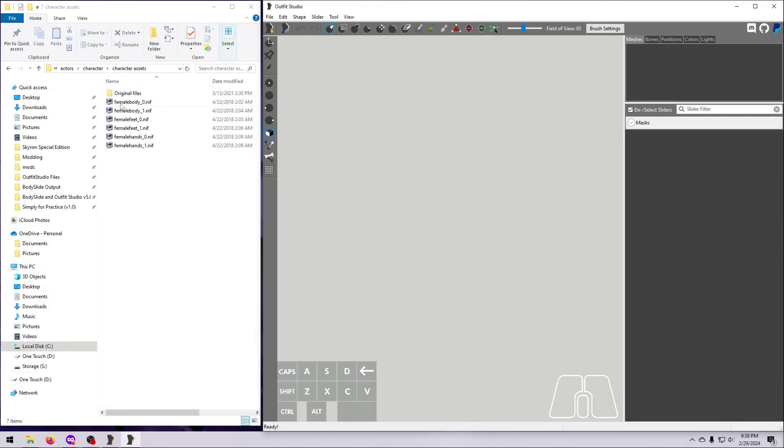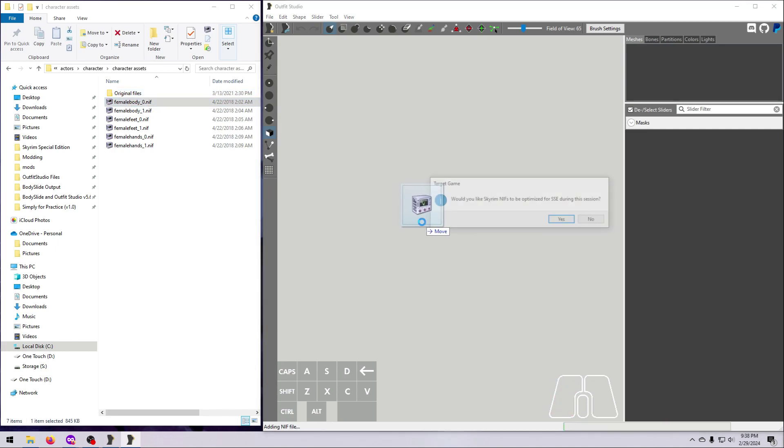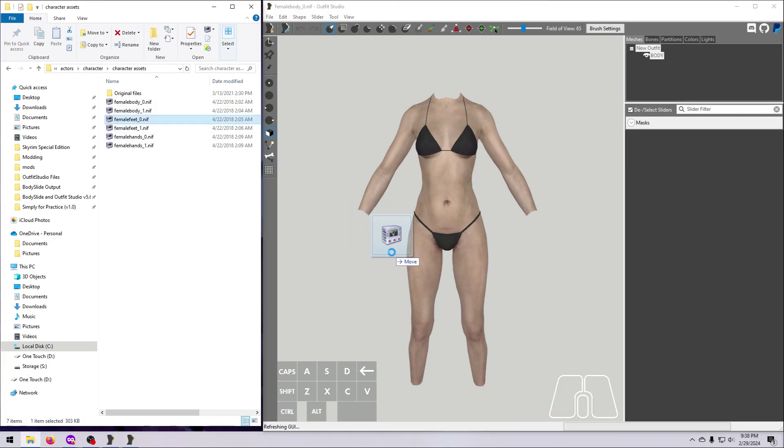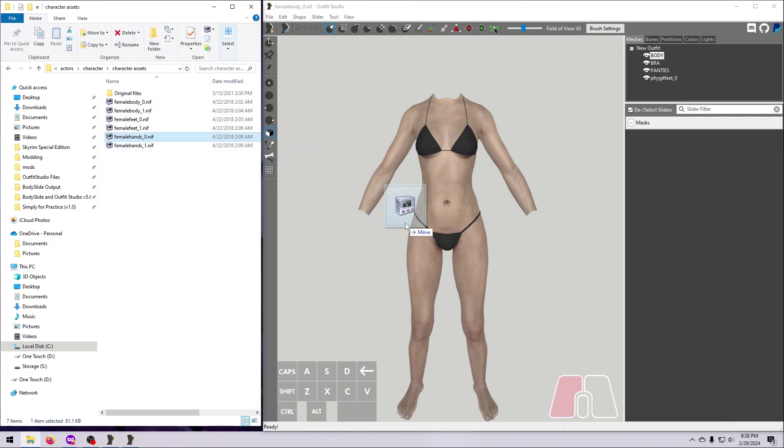Alright, in order to make a whole body size conversion slider, we first have to build both the size 0 and size 1 whole body meshes. Bring in the size 0 body. Then bring in the size 0 hands and size 0 feet.